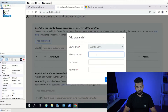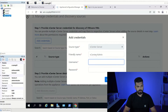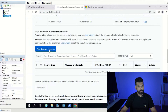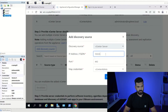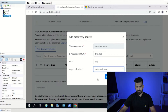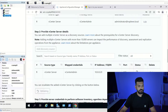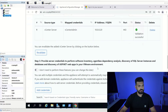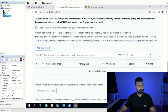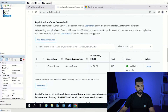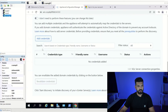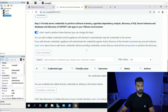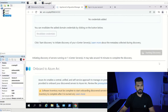We're going to add credentials for our vCenter. I'll call it 'vcenter-admin' as the friendly name, with the SSO username. We won't validate it yet since it's just storing credentials. Now we add a discovery source — the vCenter IP — and tell it to use the vcenter-admin credentials we just created. The validation is successful, so vCenter is added. We don't have SQL server instances or web apps to add, so we can proceed to discovery.